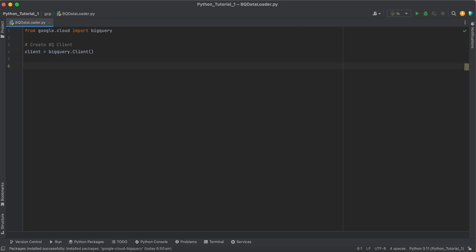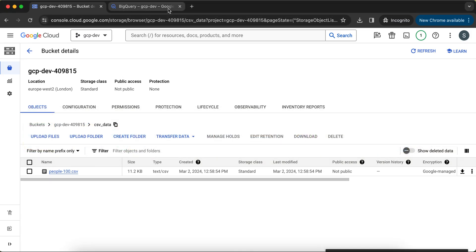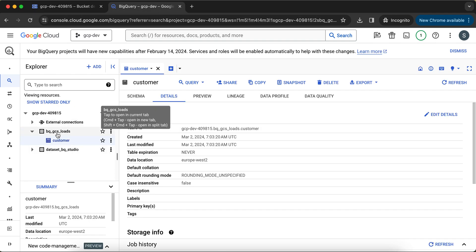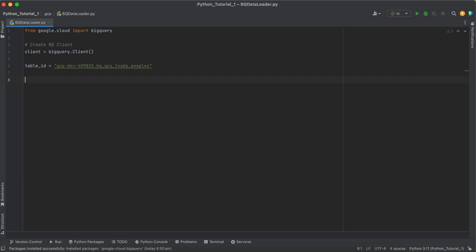This is how you create the client. The next step is: since we want to load GCS data into BigQuery, we have to give the full path of the table in which we want to load the data. We want to load into the bq_gcs_loads dataset, so we take the project name, followed by the dataset name, and set the table name to 'peoples'. This is our project, this is our dataset, and this is the actual table name.